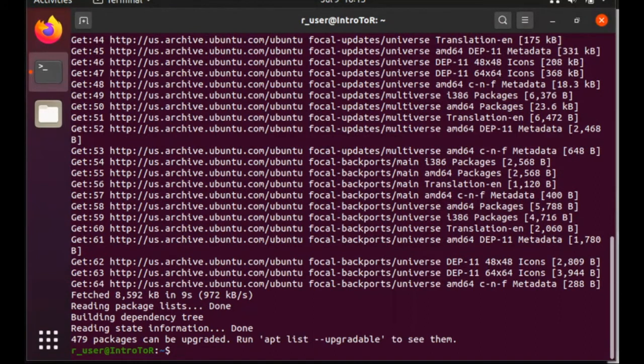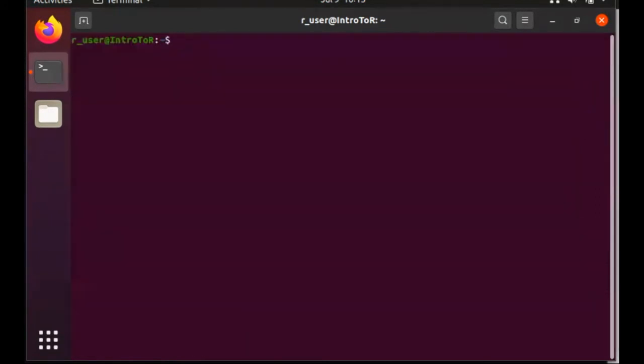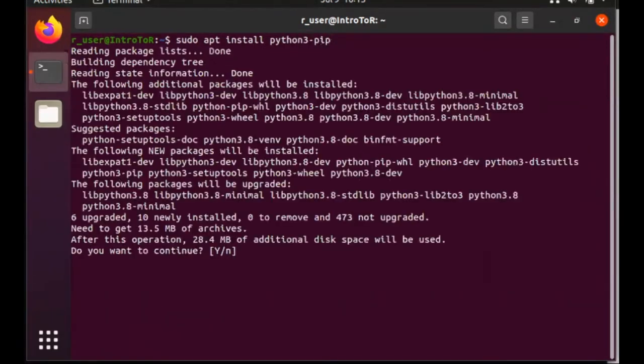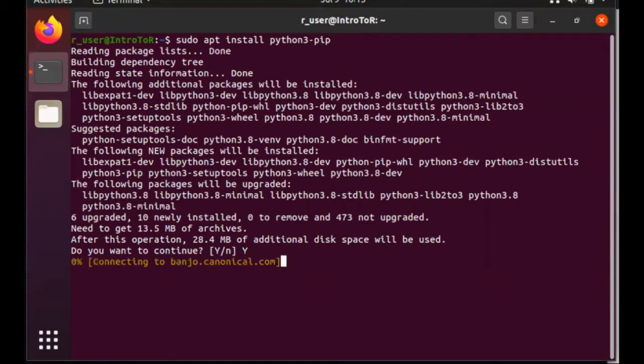Now we're going to try to install pip. We're going to type sudo apt install python3-pip and hit enter. In this instance, it says there's several packages that need to be upgraded, in addition to those that need to be installed, and asks if we wish to continue. So, of course, I'm going to say yes, and hit enter.